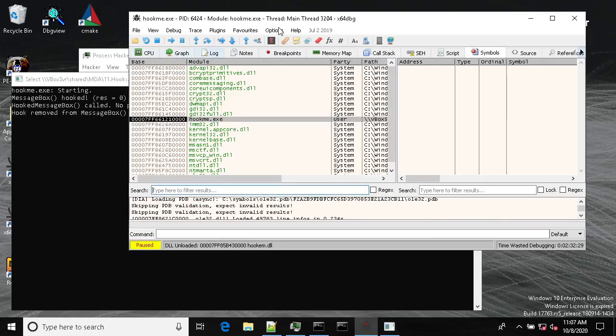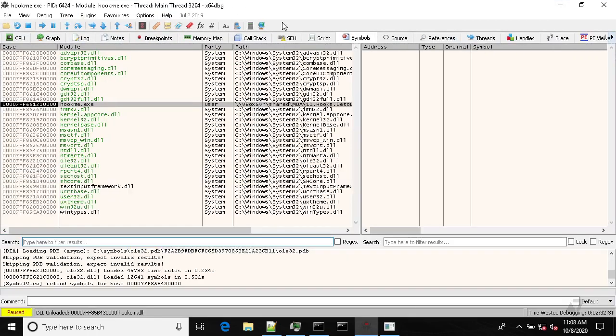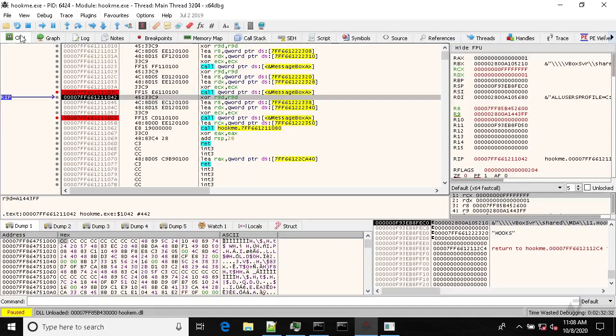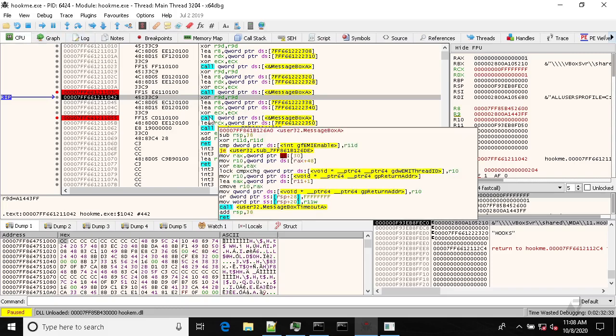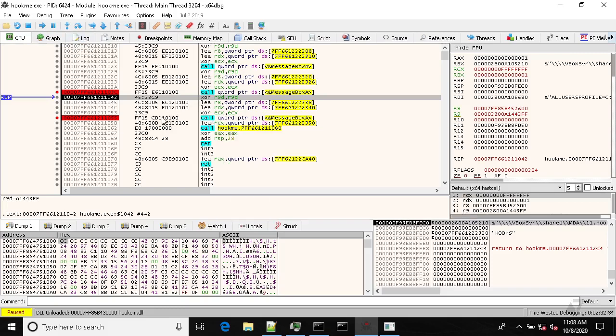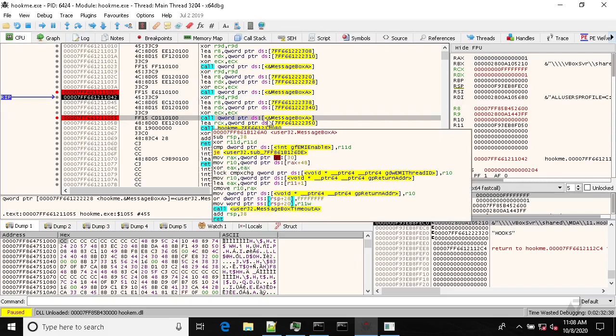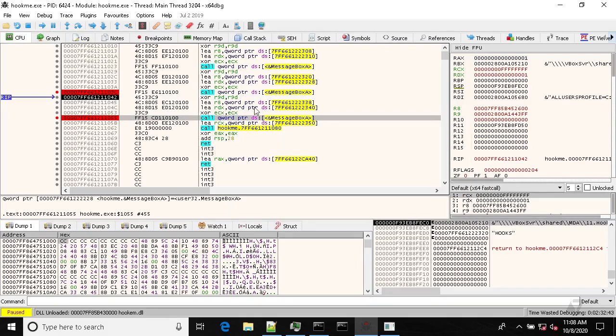So now if we go back to our target, if we hit this, if we call that message box, we should be able to see the pop-up.